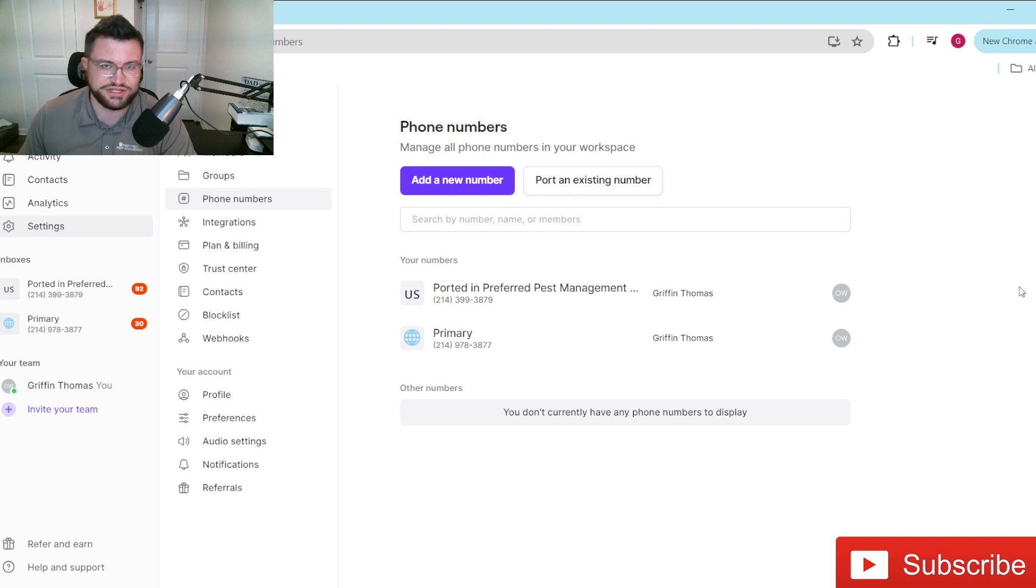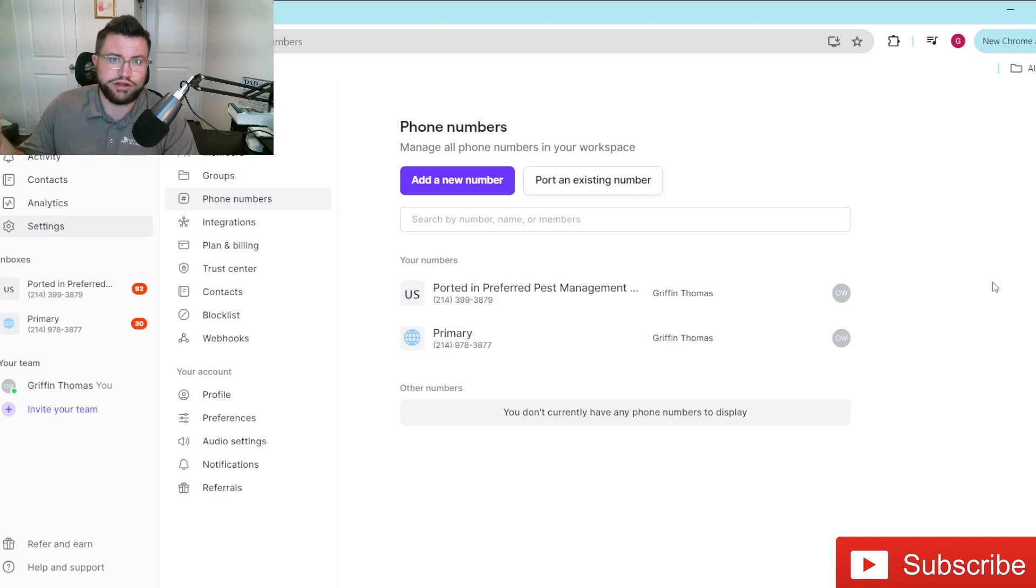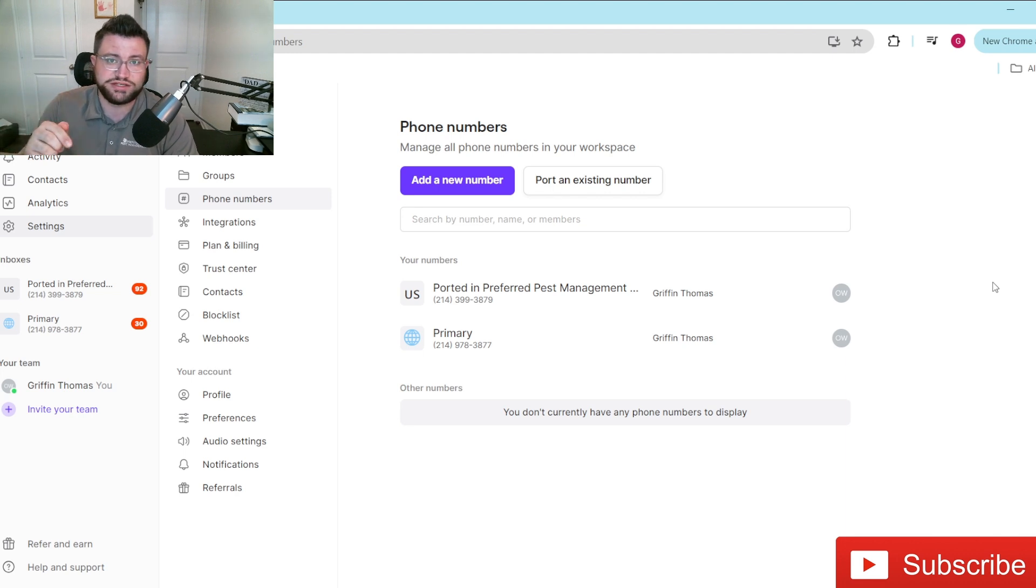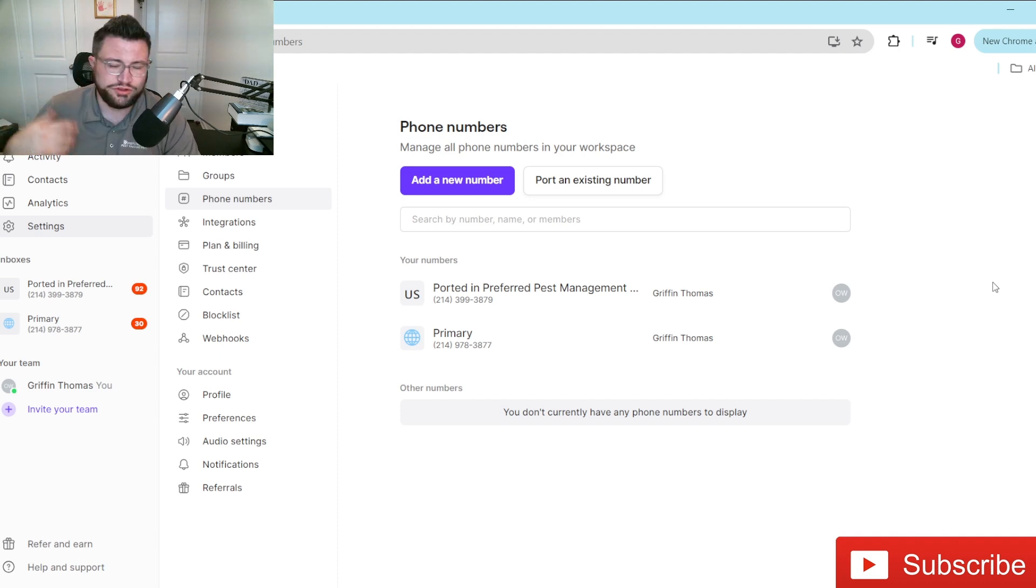It literally takes like less than 90 seconds to do, and if you guys want to try out OpenPhone, they did recently hook you guys up, my viewers, with an affiliate link. You can check it out. It'll be in the description of this video.